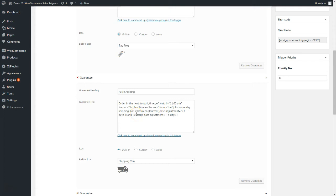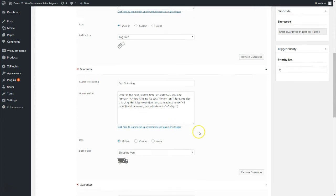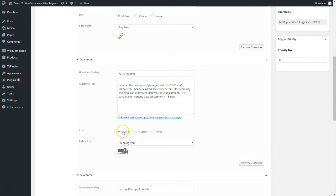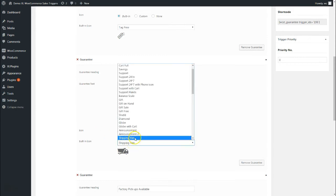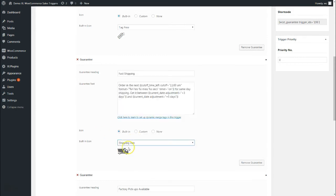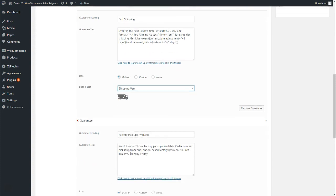It's not just concise and consumable, but at the same time with the ticking countdown timer, it also creates a sense of urgency in the minds of the shoppers. I've chosen a built-in icon from here, which is the shipping van, to instantly let them know we're talking about shipping here.